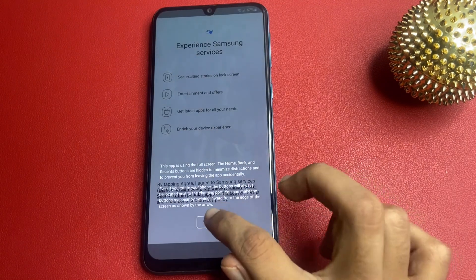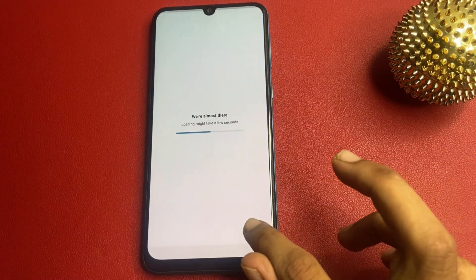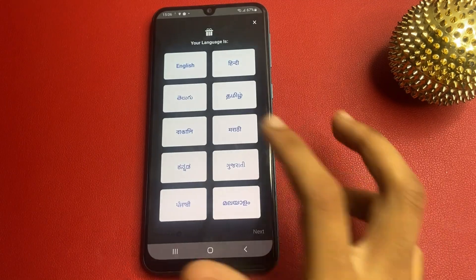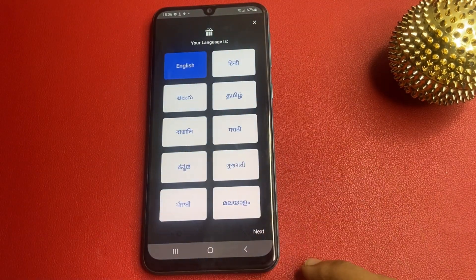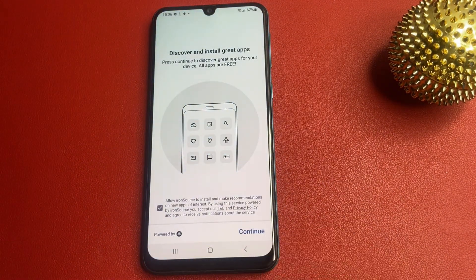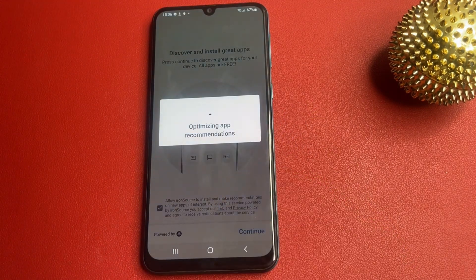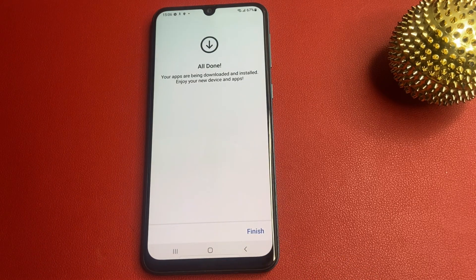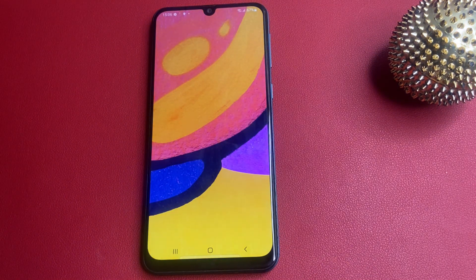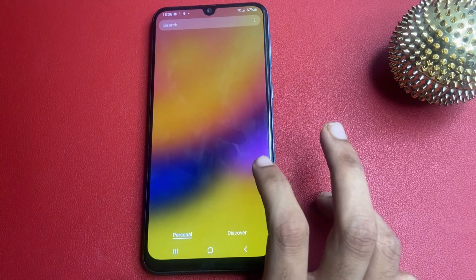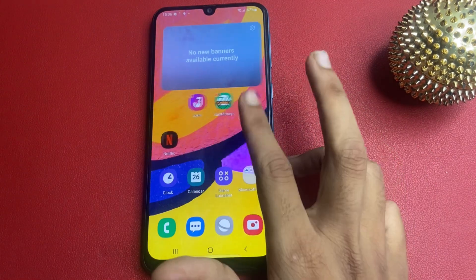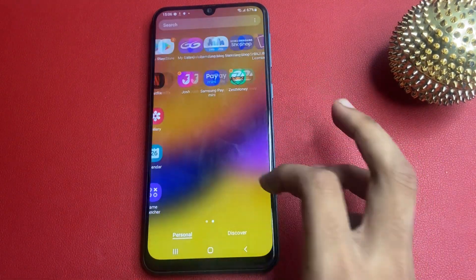Now click the agree button. Wait a few seconds — now click English, then click continue, click skip, skip. Now click install and click finish. We have successfully removed the FRP process on my Samsung phone. Thank you for watching.